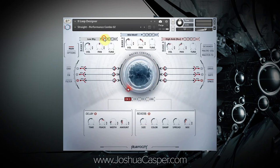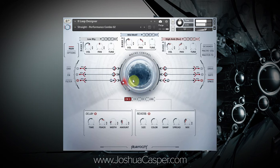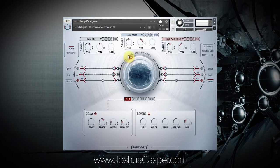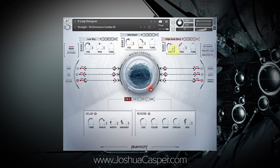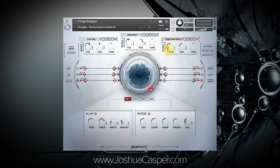Now let's listen to everything together and bring the macro control from its default position to all the way open. Let's do a little bit of mixing — I really don't want the high ambience to get louder, so I'm going to pull it down, maybe a little bit louder but not that much, and actually pull its overall volume down just a tad. I do want the motif to get louder over time.